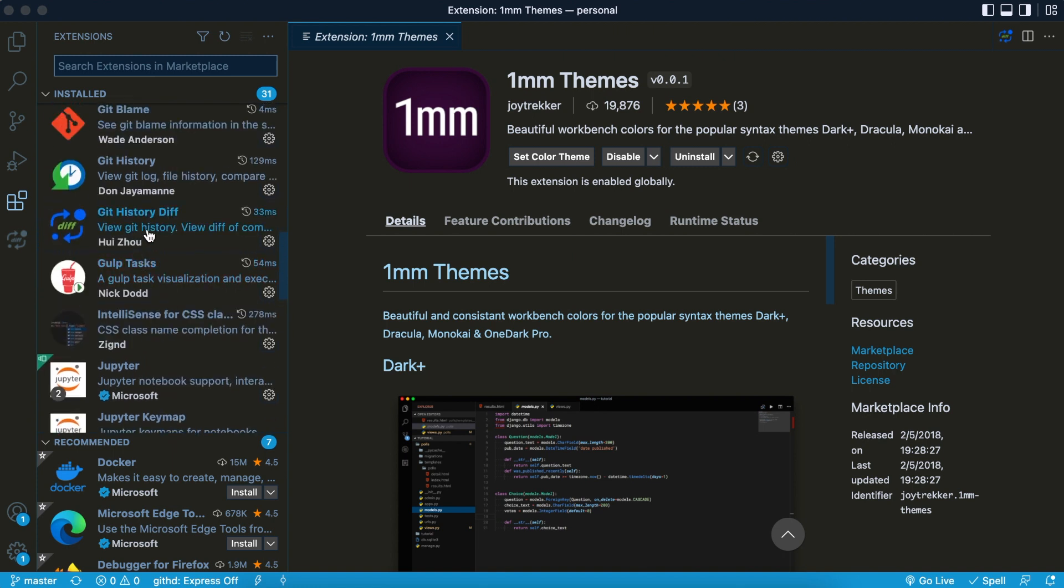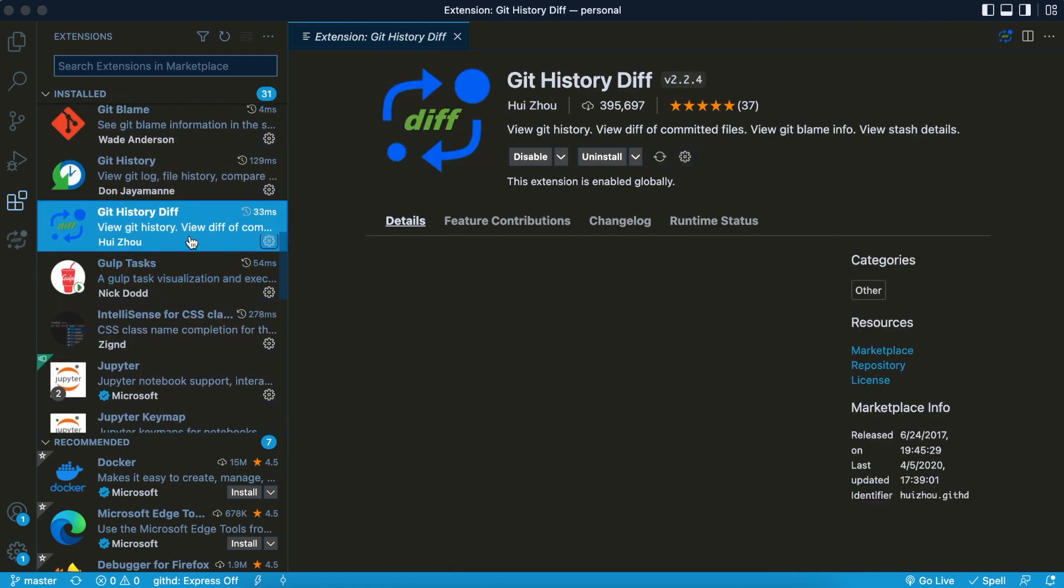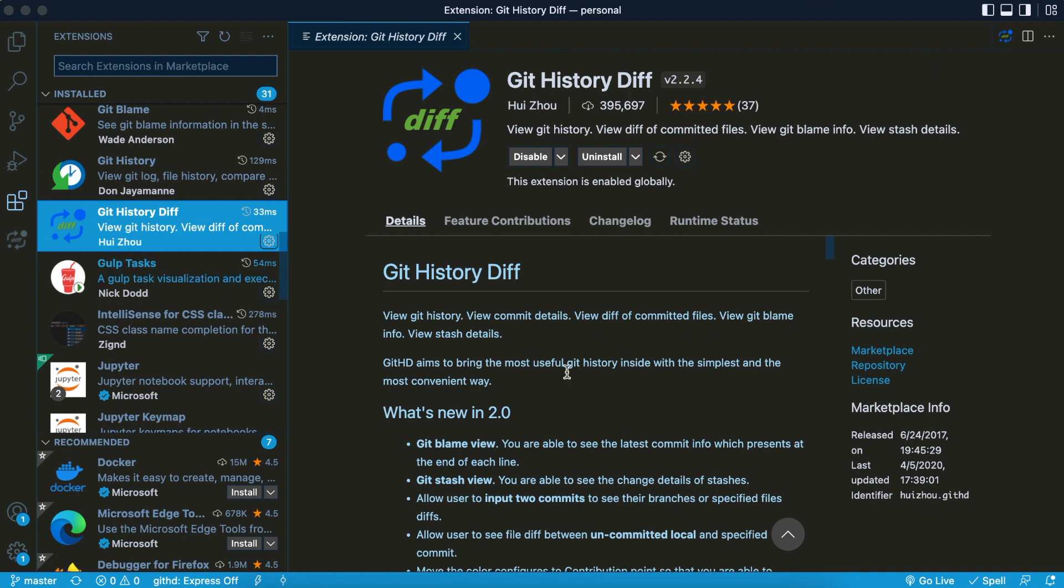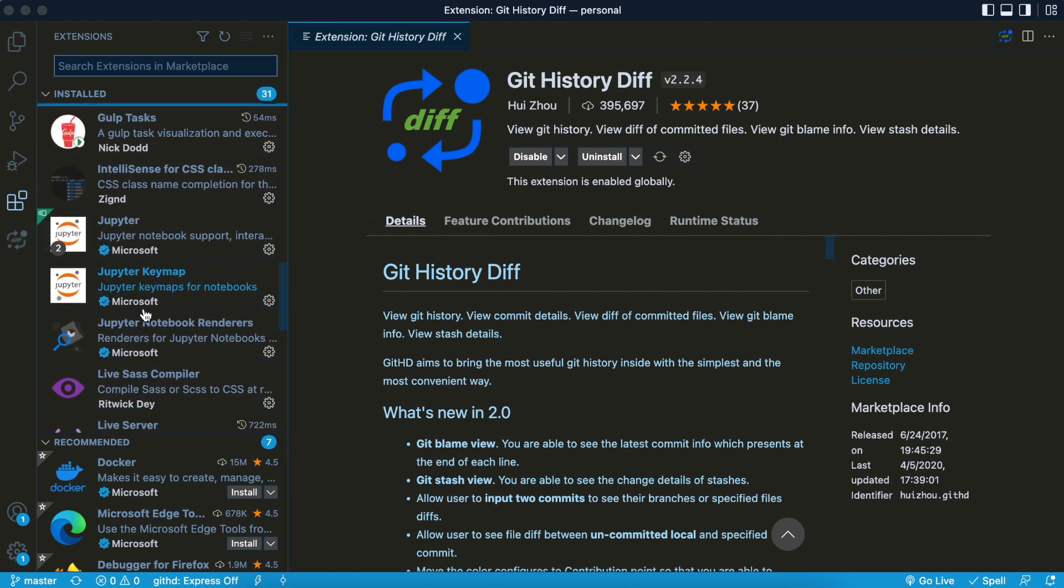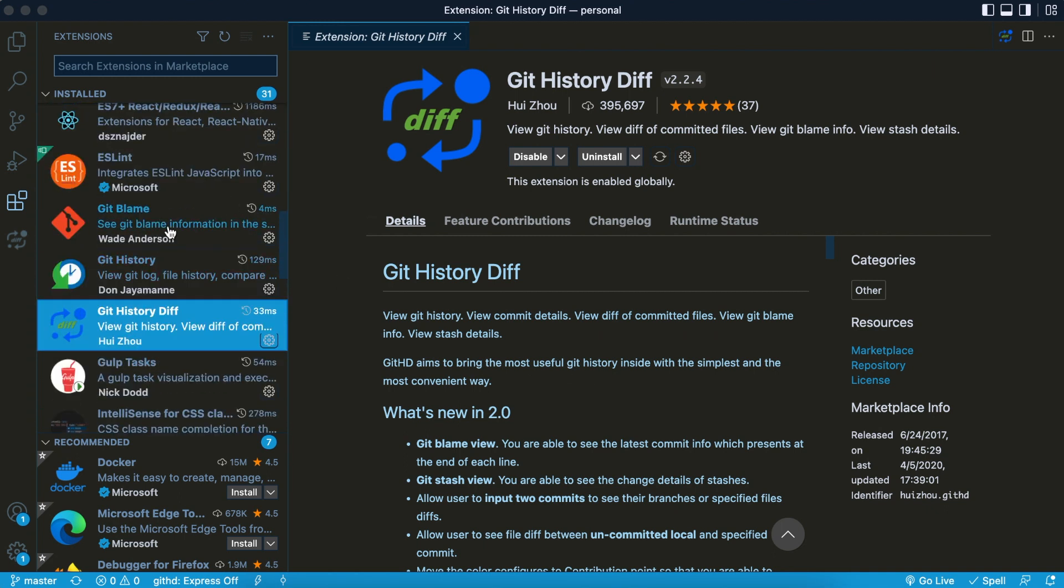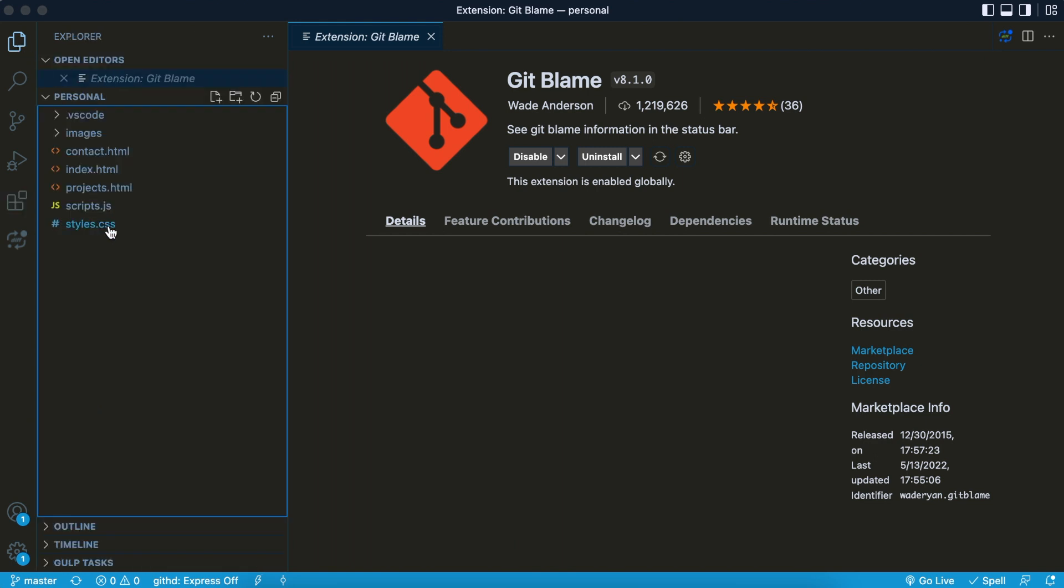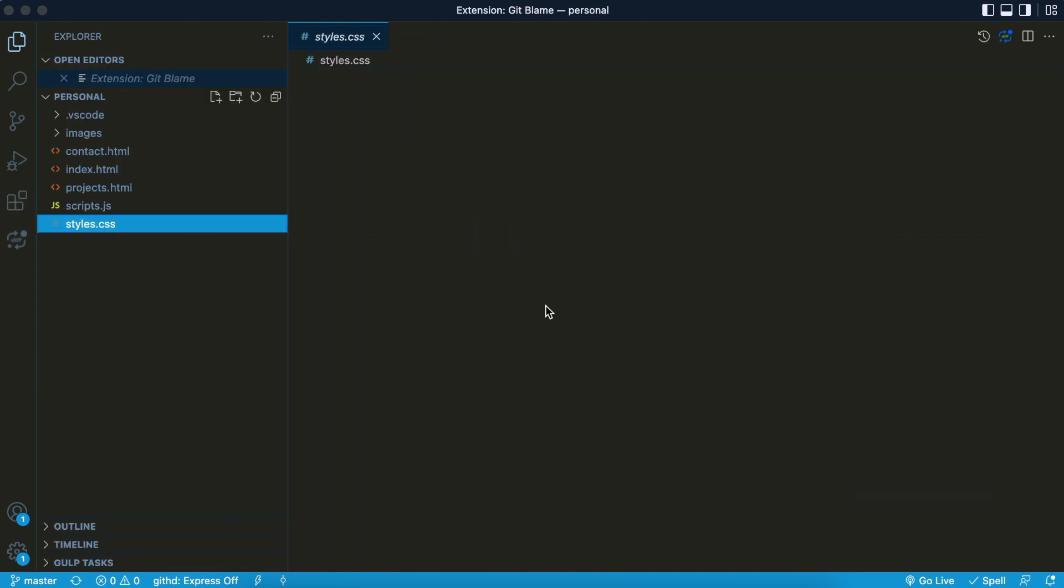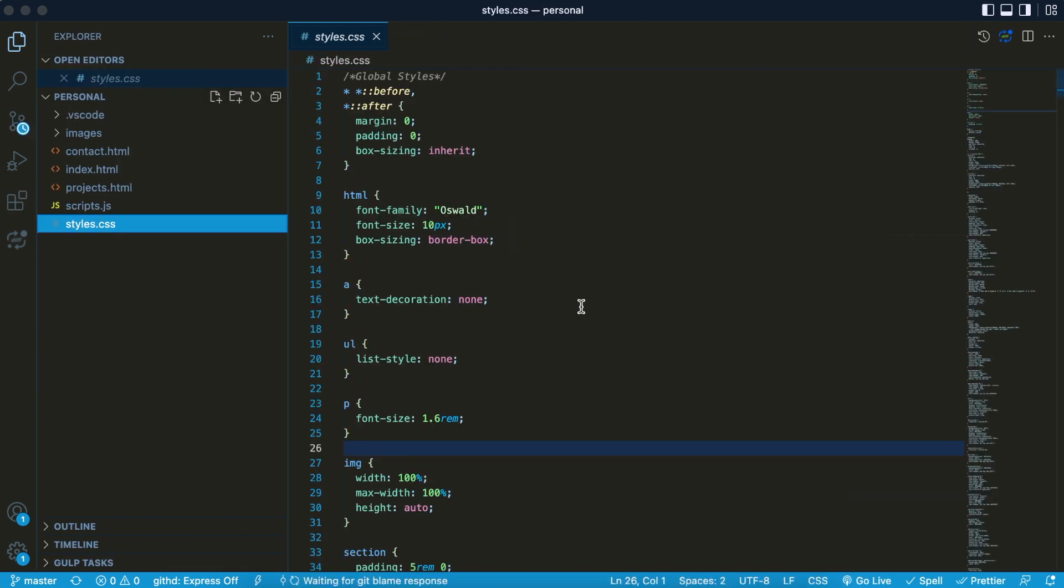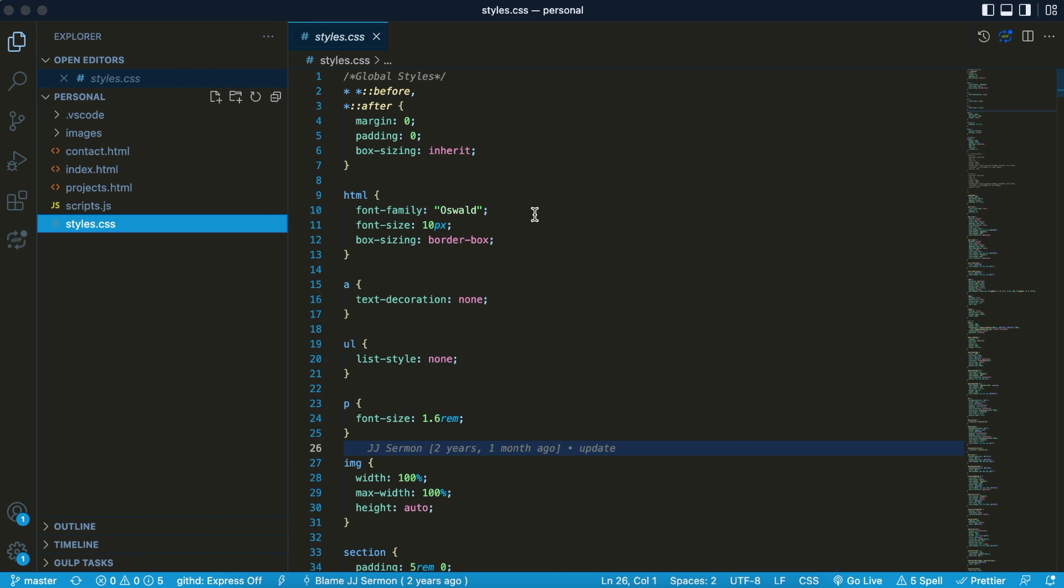The first one I want to talk about, I'll call this a combo. I love using Git History Diff, and I like to pair this one with Git Blame. Let me show you why. Over here, let's say for example I'm looking at some code and I want to know...